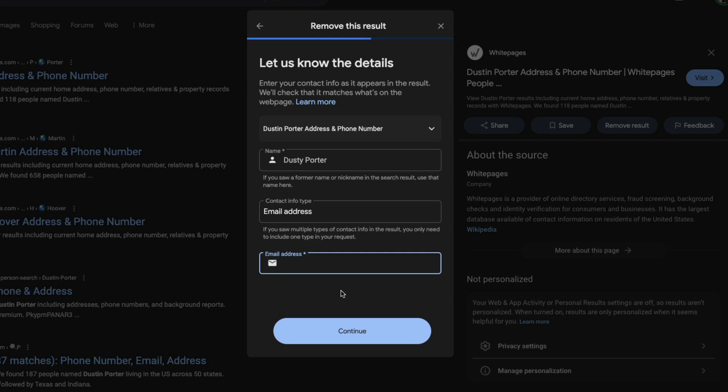Now this only removes it from Google search results. This doesn't remove it or take it away from the data broker that provides this information. Just understand that it's a very important aspect.